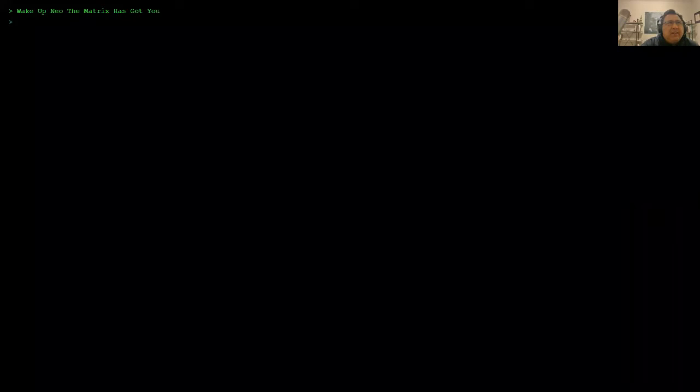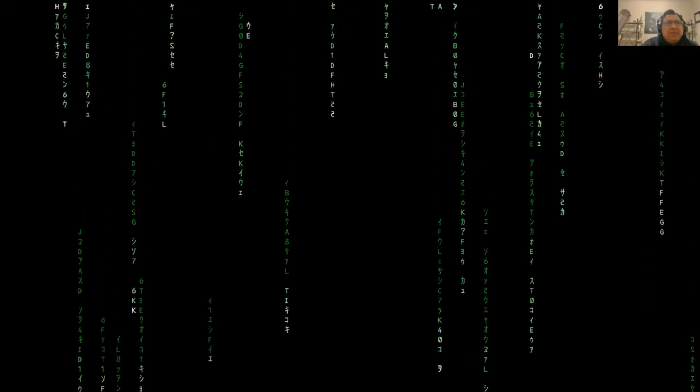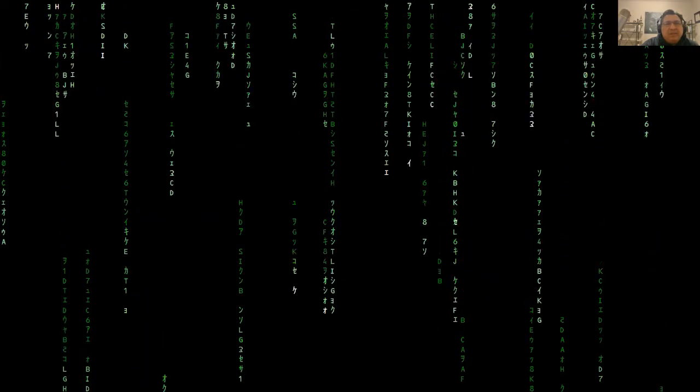Here we can see where it's showing the font. Wake up Neil, the Matrix has got you, follow the white rabbit. Then we see the fonts coming down the screen.